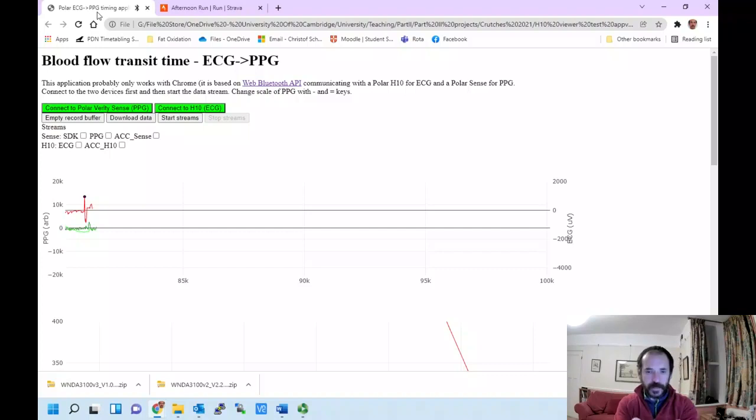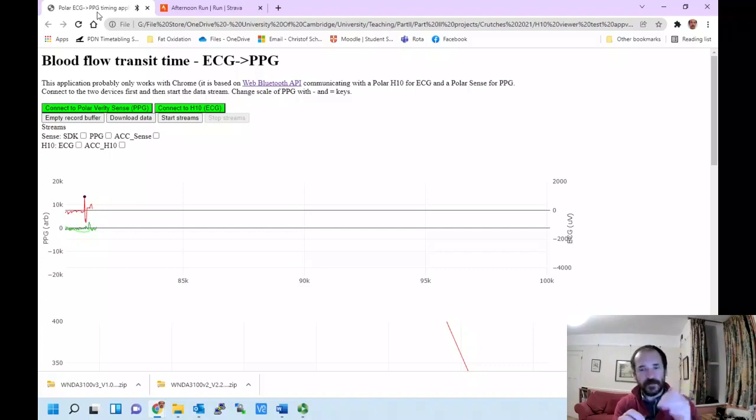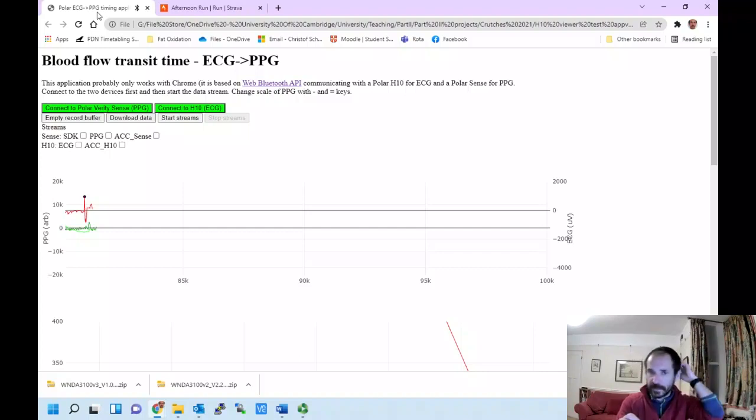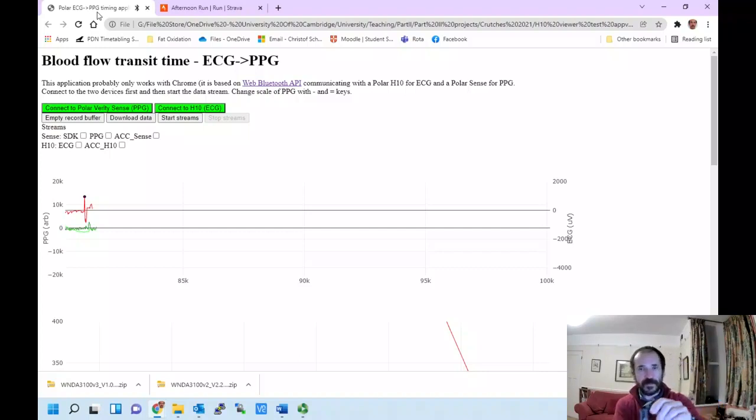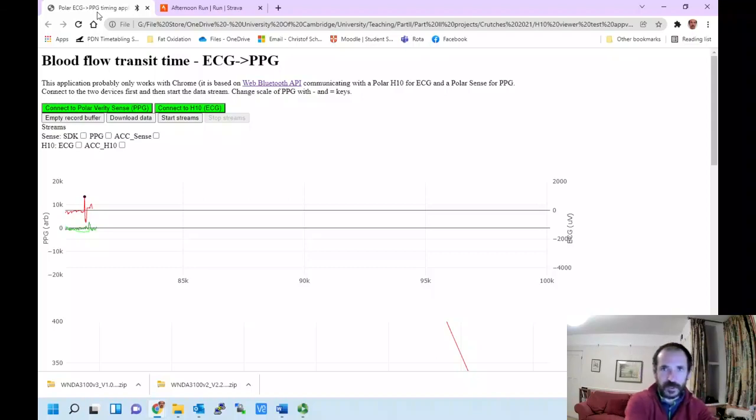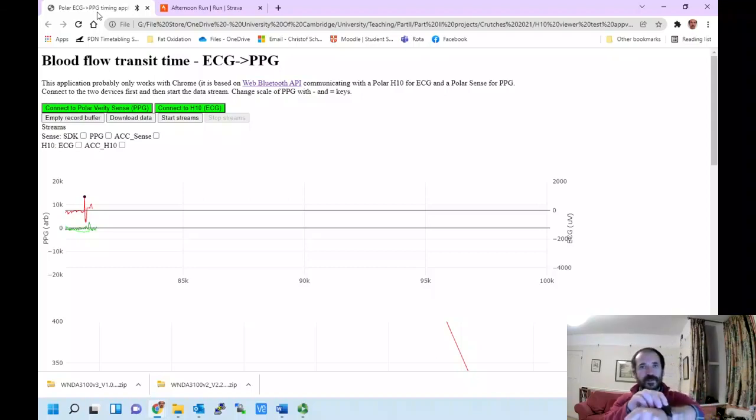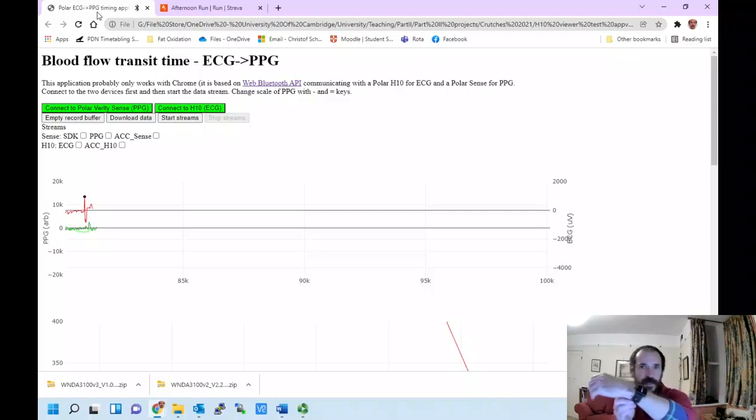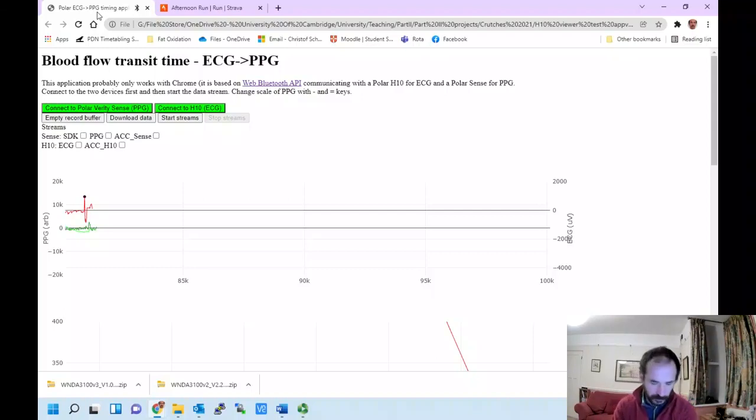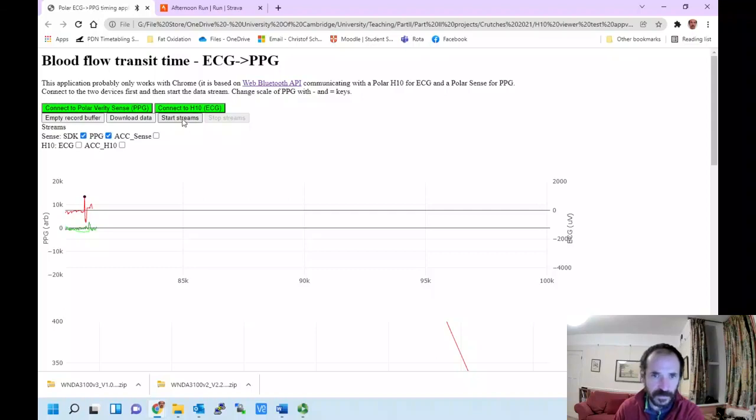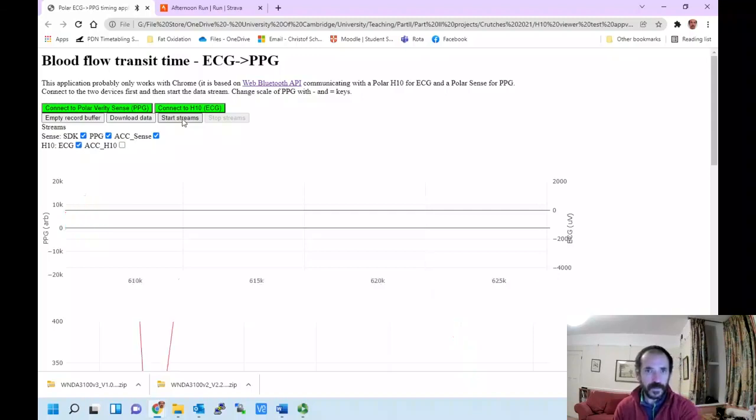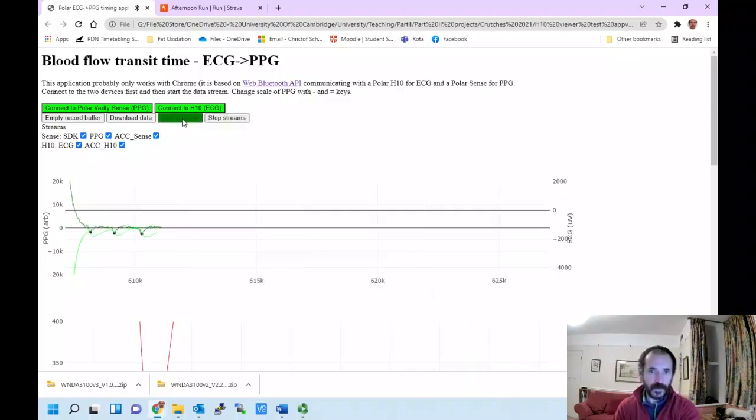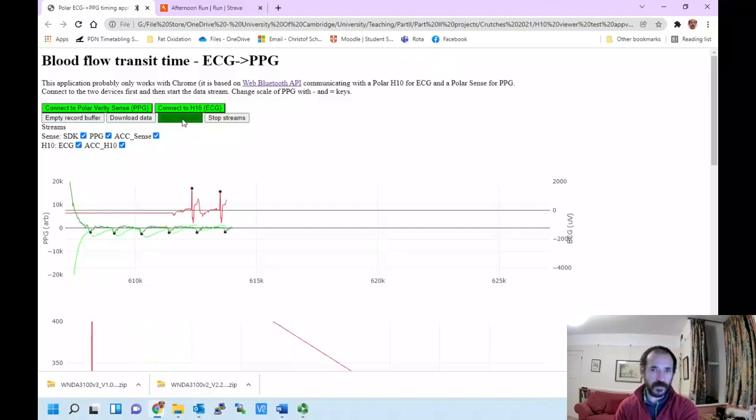I'm going to put this sensor on my wrist and show you what it's trying to extract heart rate from. It's a little bit loose, so I'm just going to hold it myself and pull it tight. Let's start the data streams.